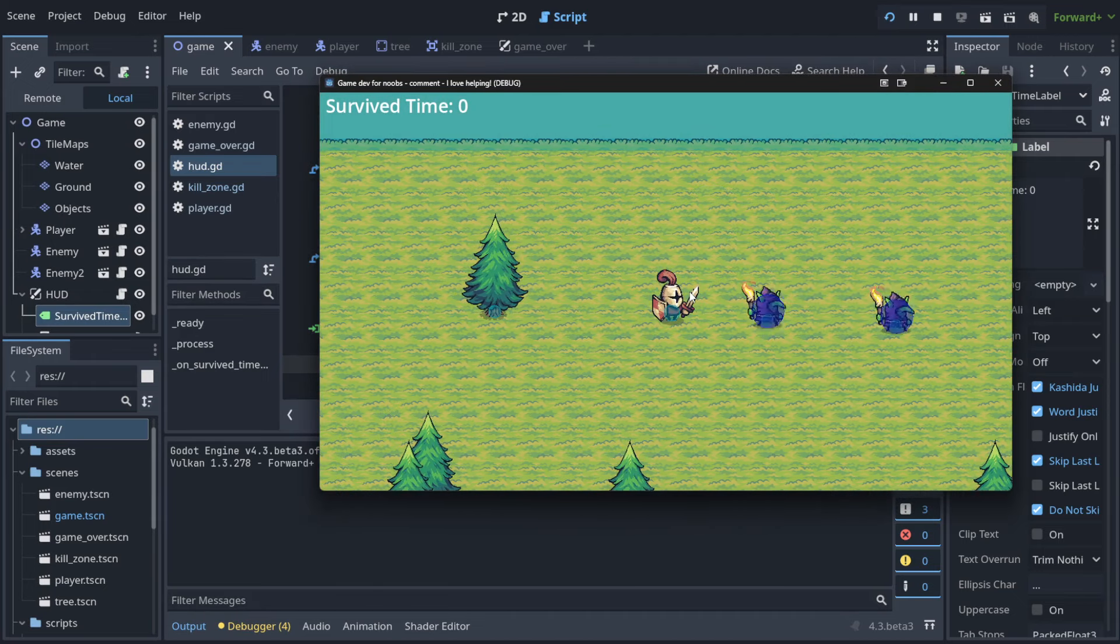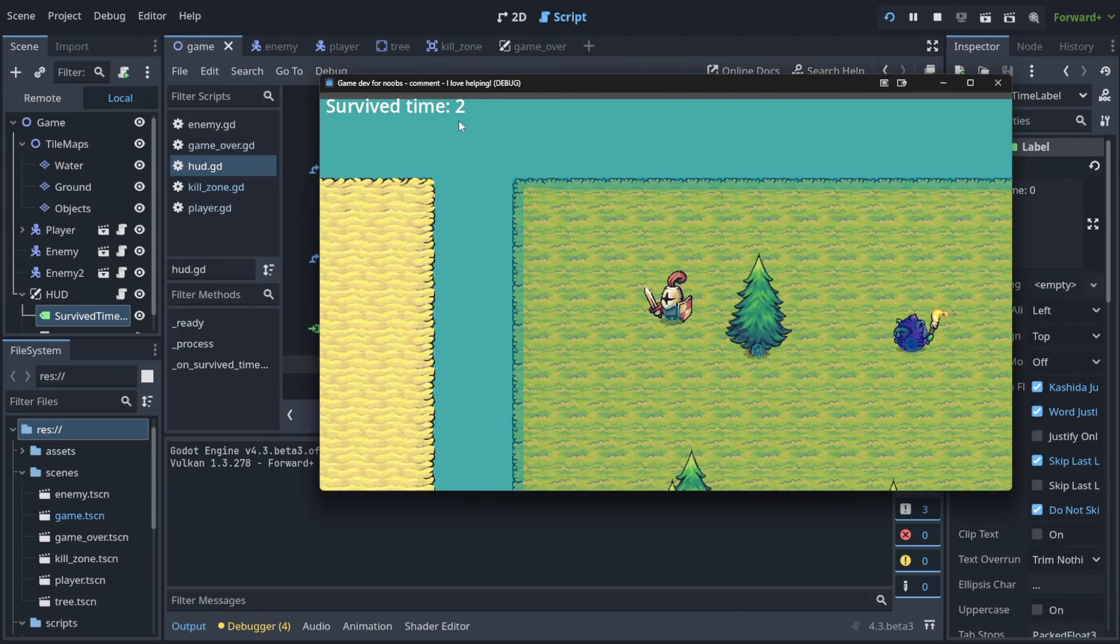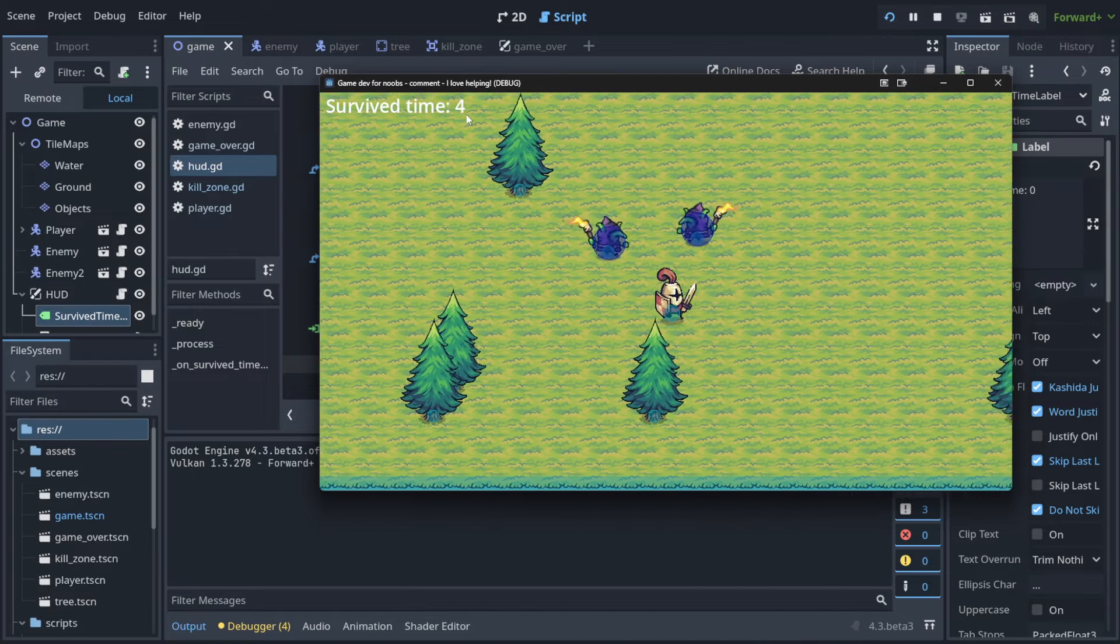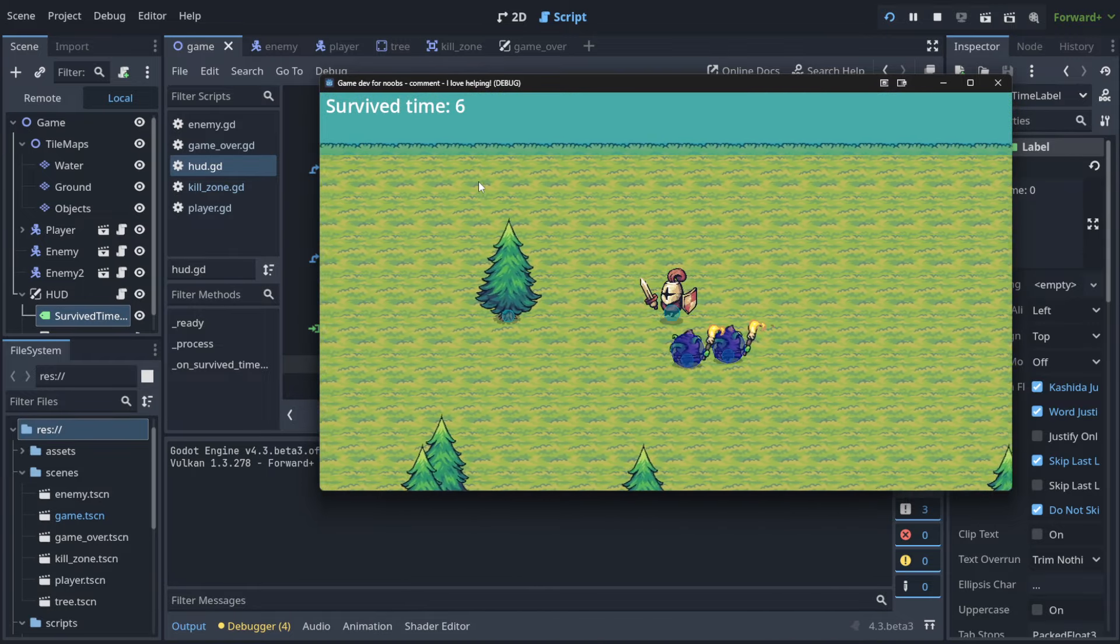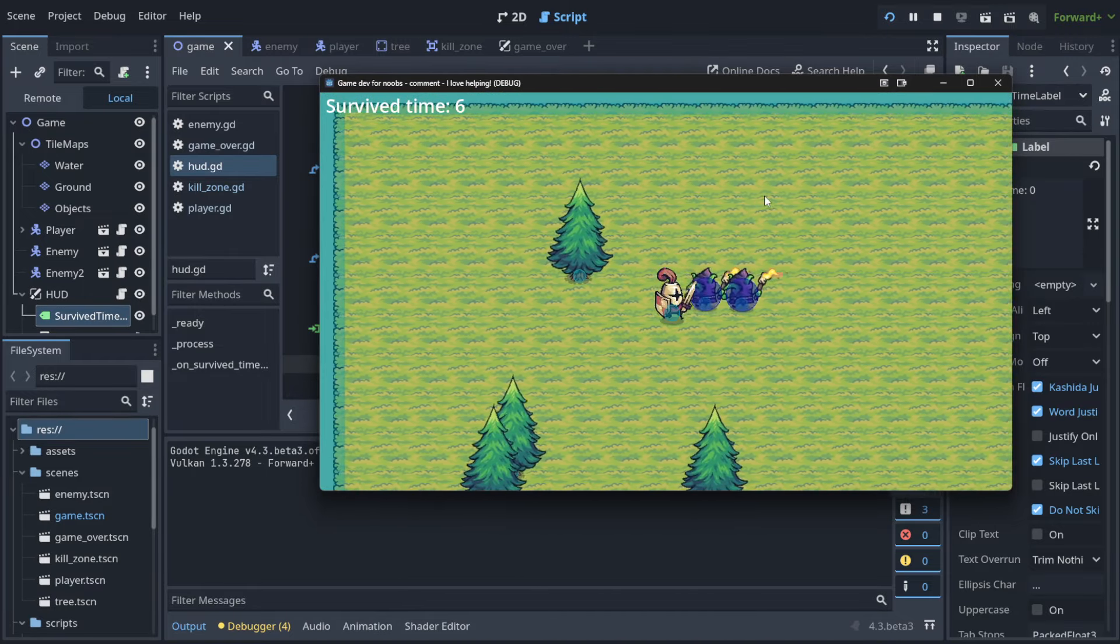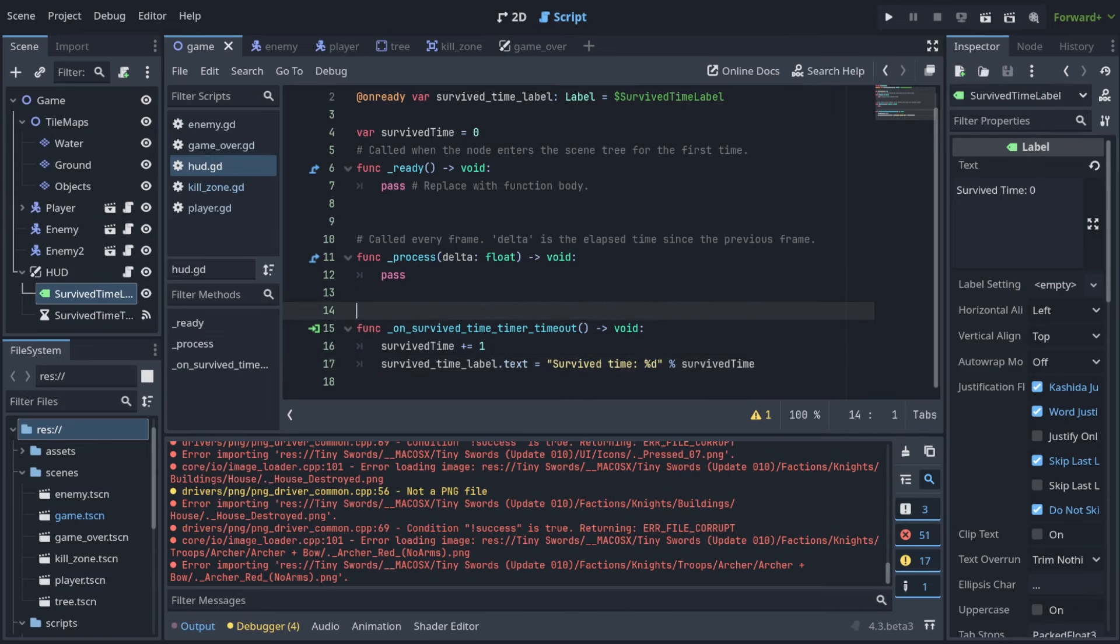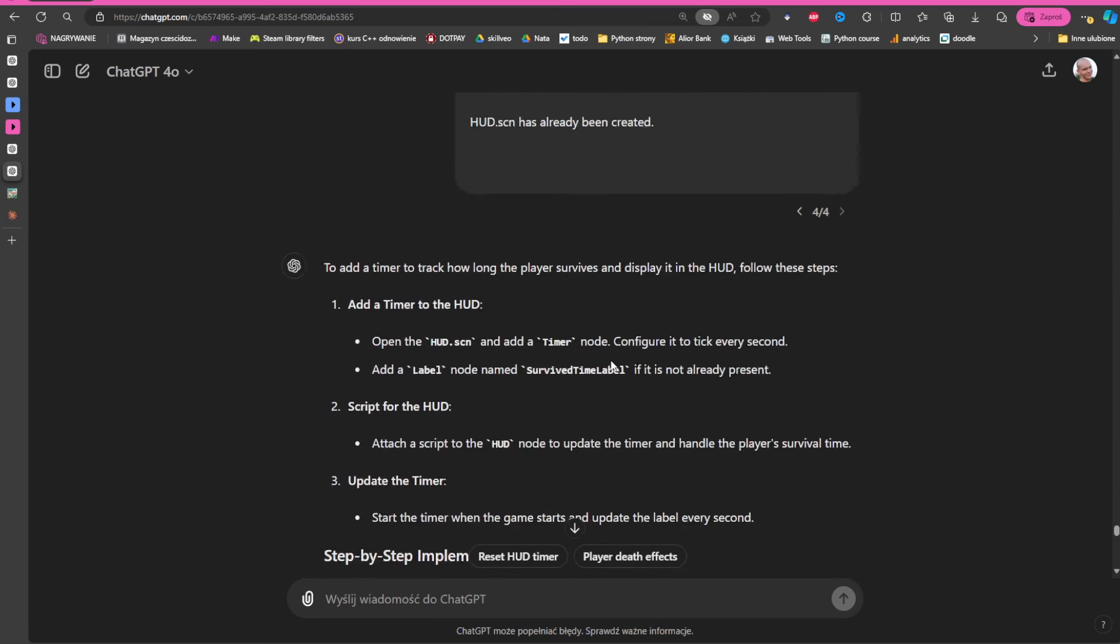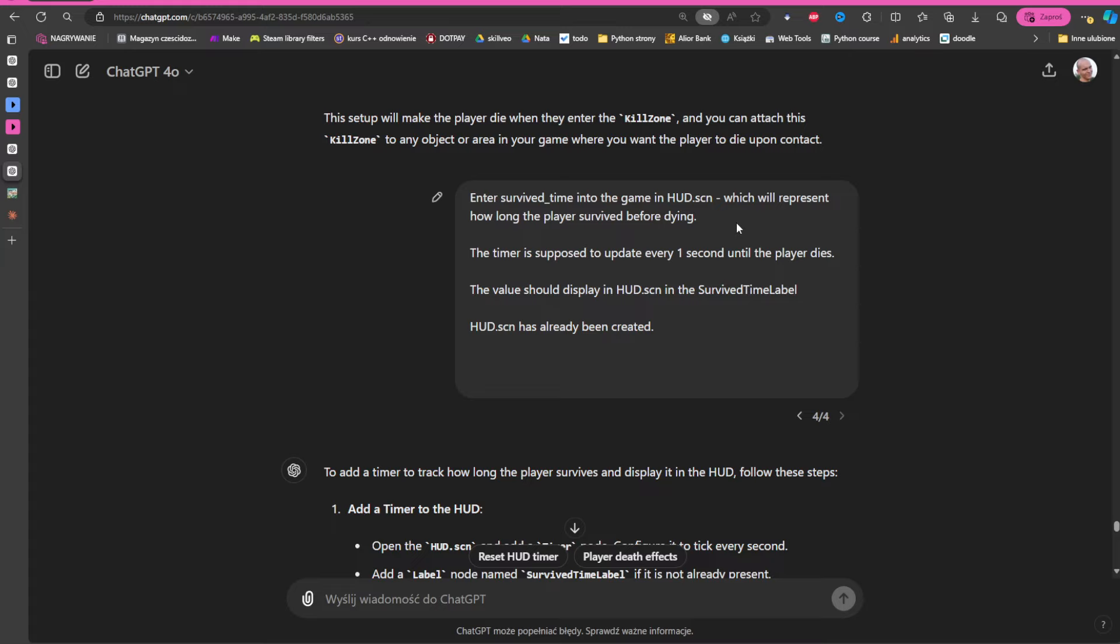So as you can see, now it increases here - one, two, three, four, five, six, and so on. So I asked AI how to do it. I asked: enter survived time into the game using the Head Up Display, which will represent how long the player survived before dying, and the timer is supposed to update every one second until the player dies. And it solves it properly.